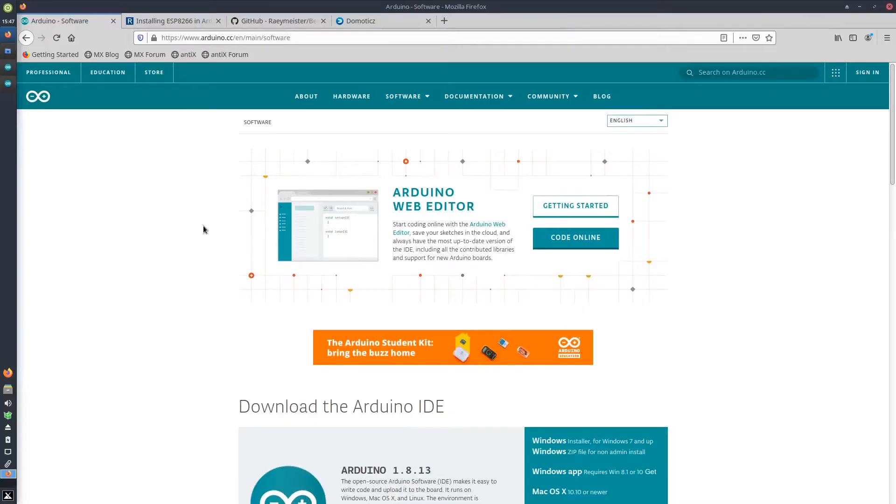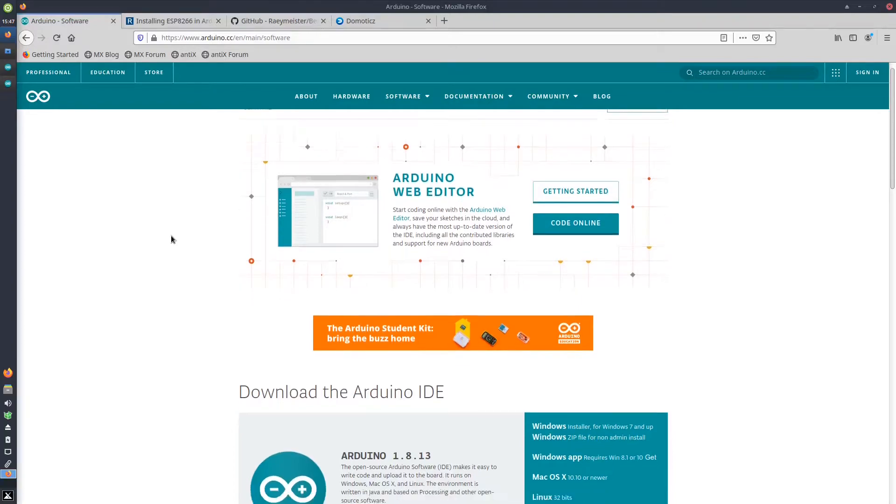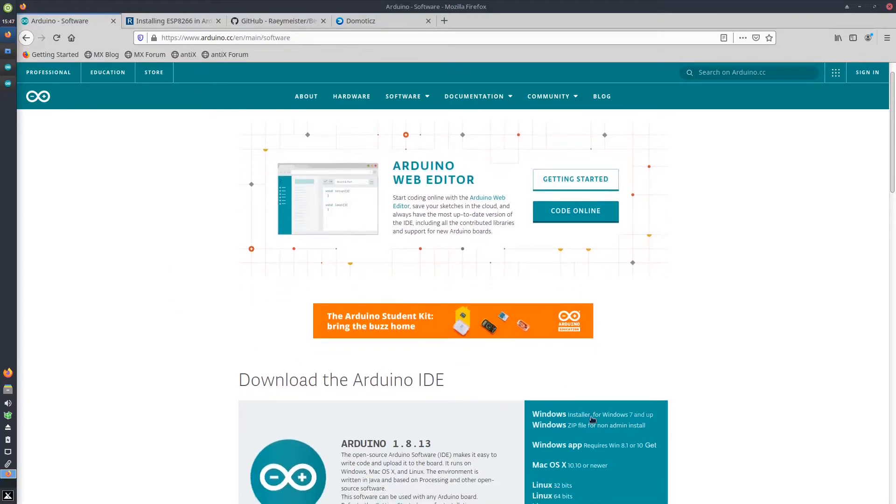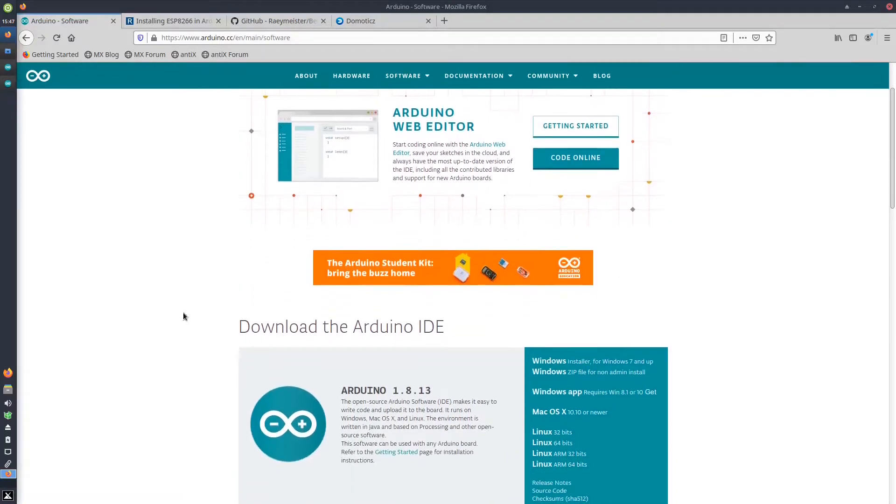First, we will need to download the Arduino software. We do this from the Arduino website, where you can download the software for Windows, Mac, and Linux. In this example, I will install the Arduino IDE on MX Linux.